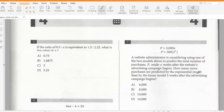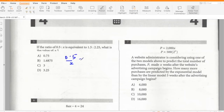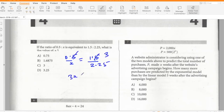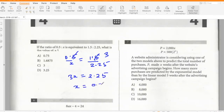If the ratio of 0.5 to x is equivalent to 1.5 to 2.25, what is the value of x? So 0.5 to x is 1.5 to 2.25. So 3x equals 2.25, giving x equals 0.75.